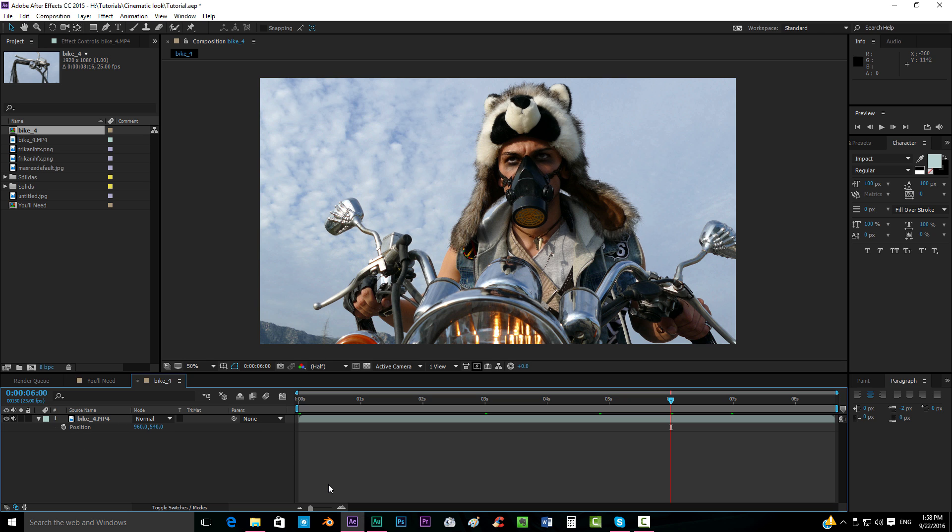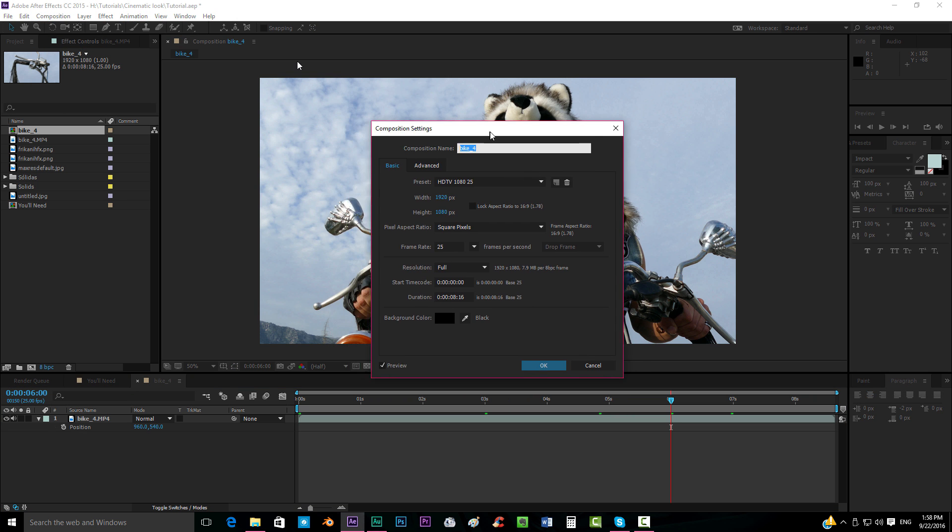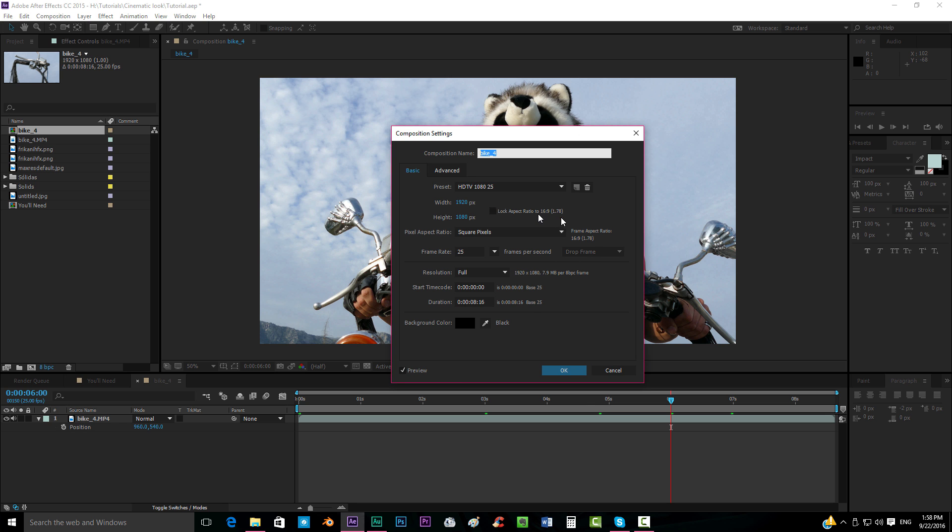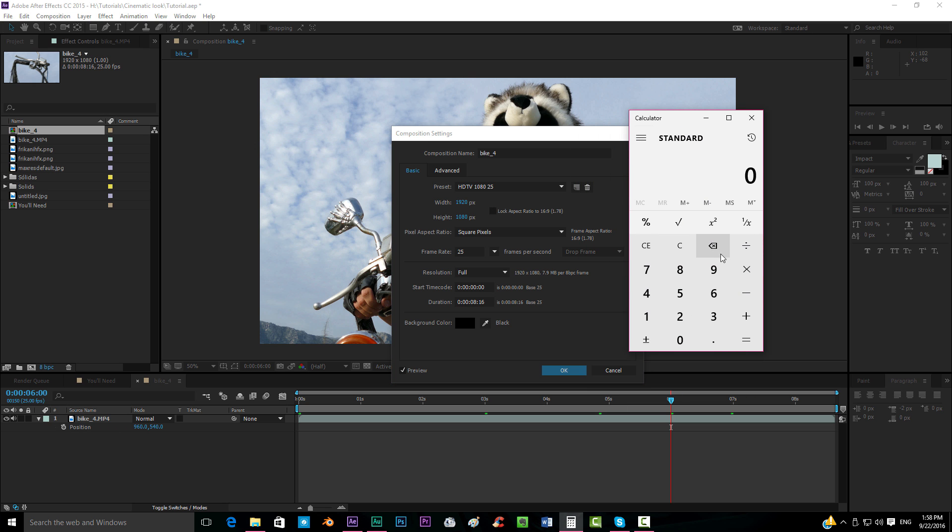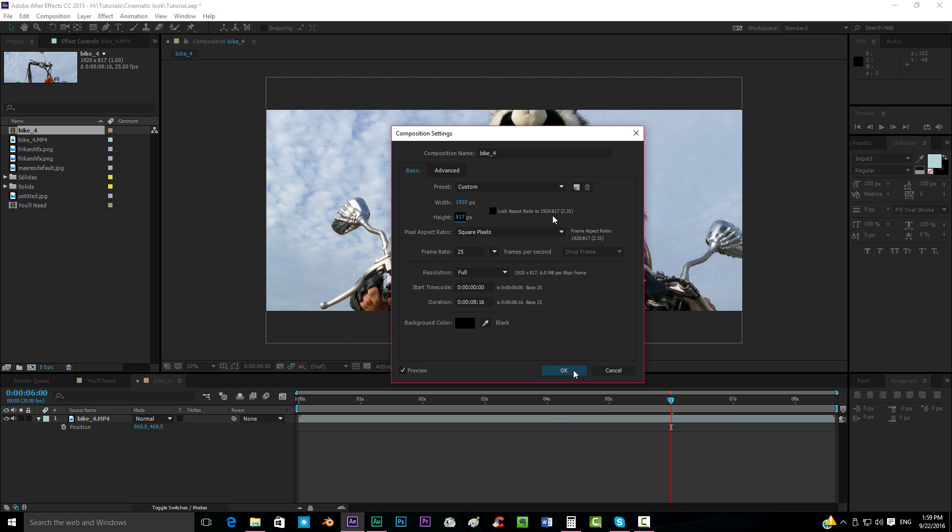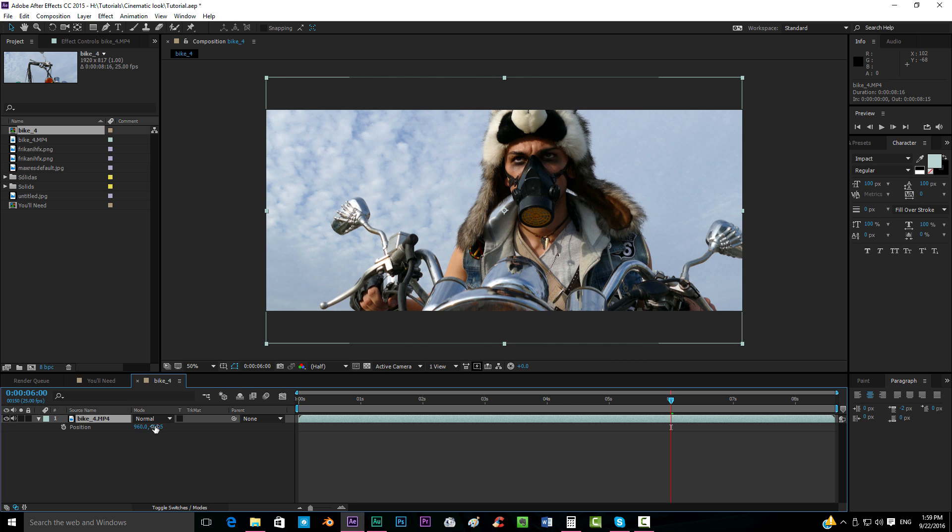If you have some effects on top of your footage, just pre-compose the whole thing. We're going to make these black bars. For making that, we're going to go to our composition settings and the aspect ratio should be 2.35, the aspect ratio that cinemas have. So the height should be the width divided by 2.35. We're going to get our calculator. If we have 1920, that is the width, if we divide that by 2.35, we get 817.